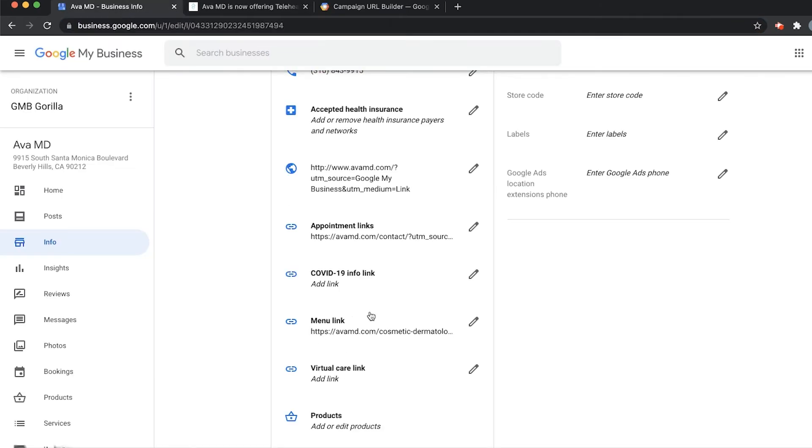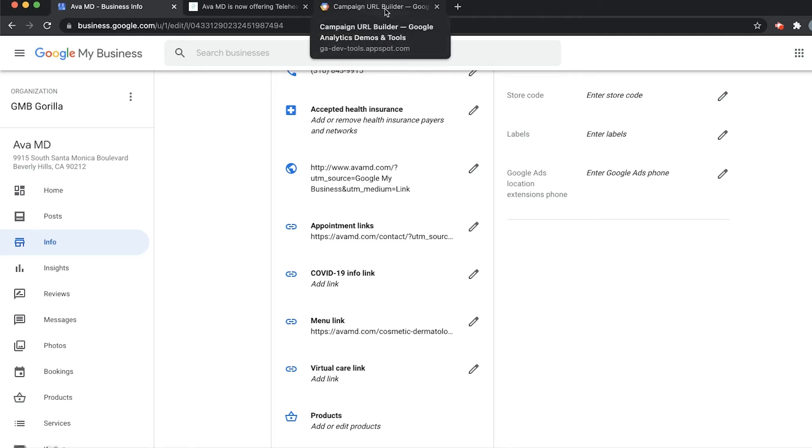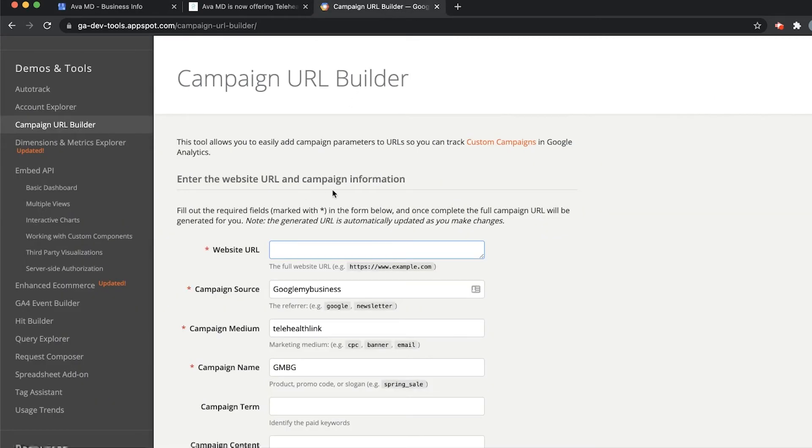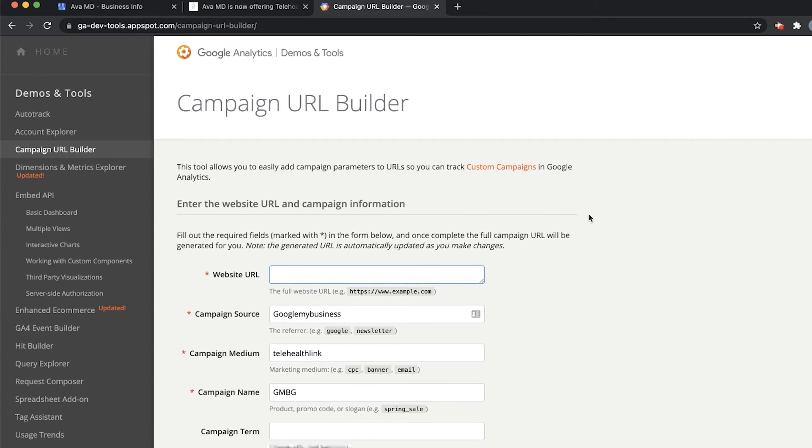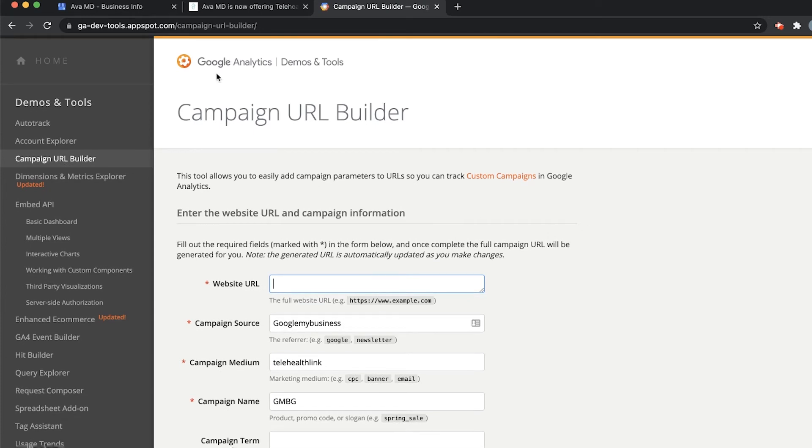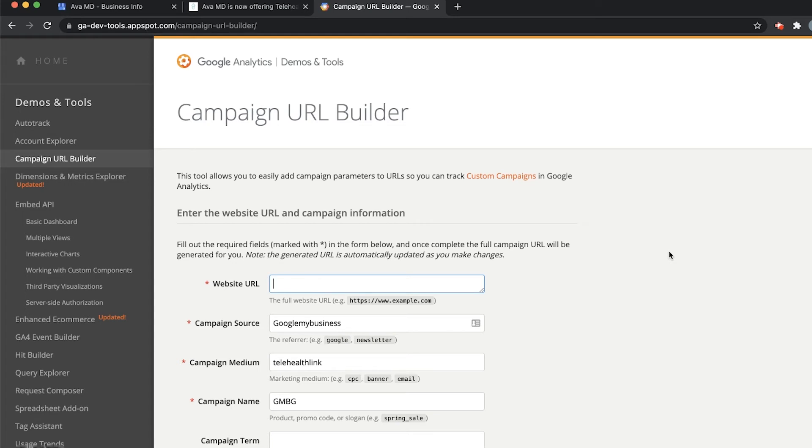We could copy it right into here, but that's not going to give us tracking information for Google Analytics. Instead, we're going to go to our Campaign URL Builder tool. This is a tool from Google Analytics that allows you to create the tracking links with the tags that allow you to view those links in Google Analytics so that we can see where traffic is coming from on the internet. Super simple.